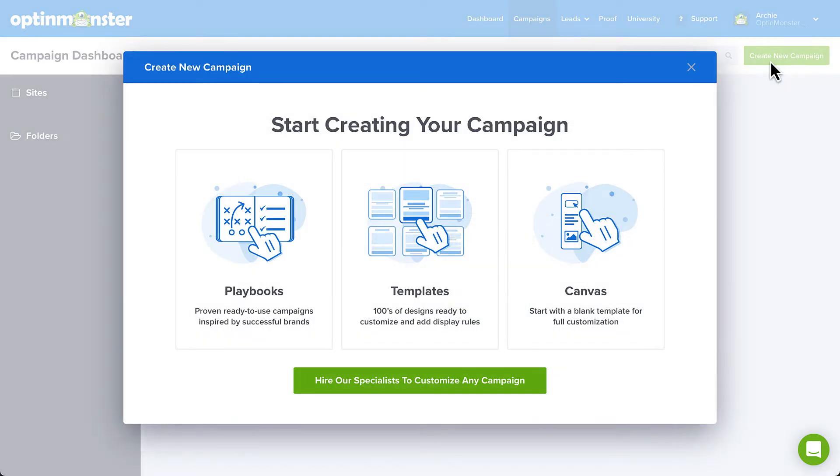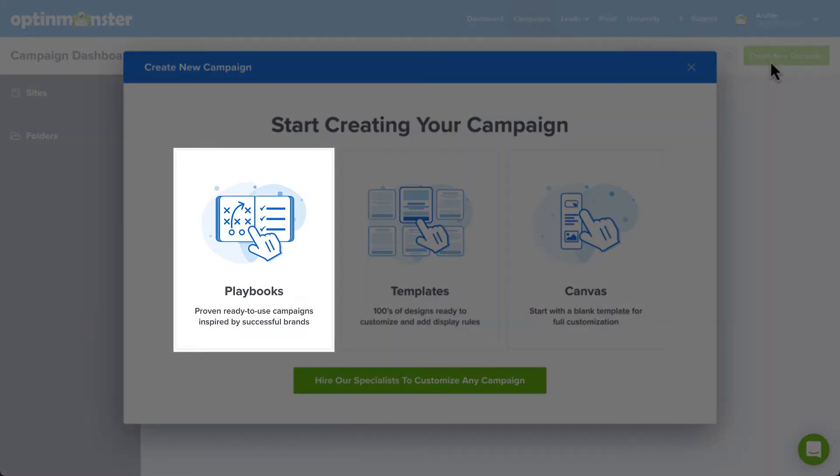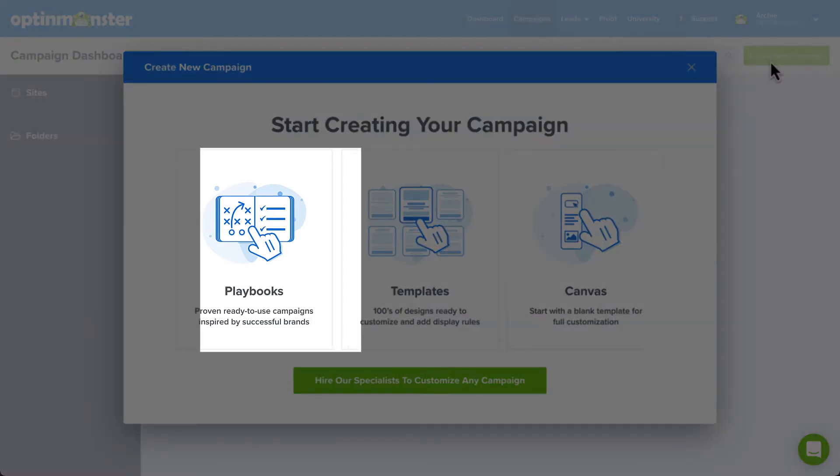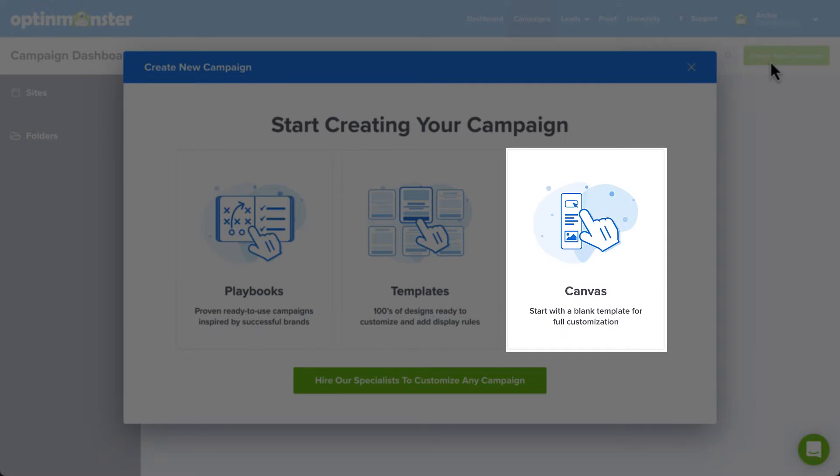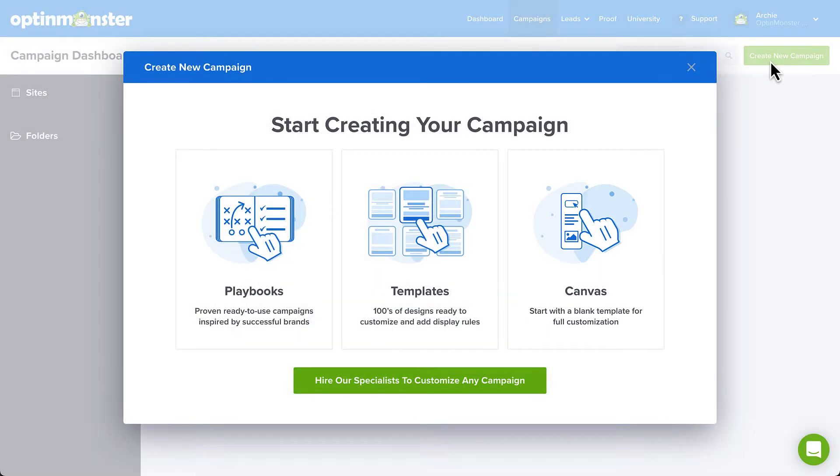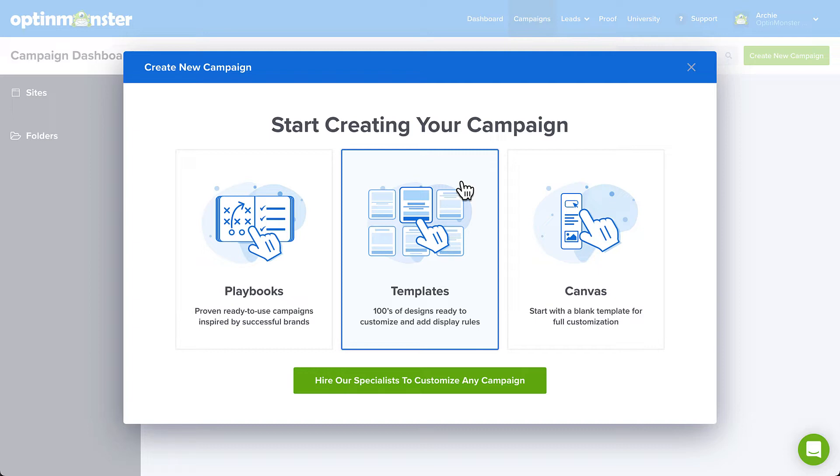Now the great thing about OptinMonster is that we offer everything from completely designed, ready-to-use campaigns, to a blank canvas that you can customize to suit your needs. But for today's purposes, I'll select something in between those two options and select a campaign from our template library that offers hundreds of designs that are ready to customize and add display rules.